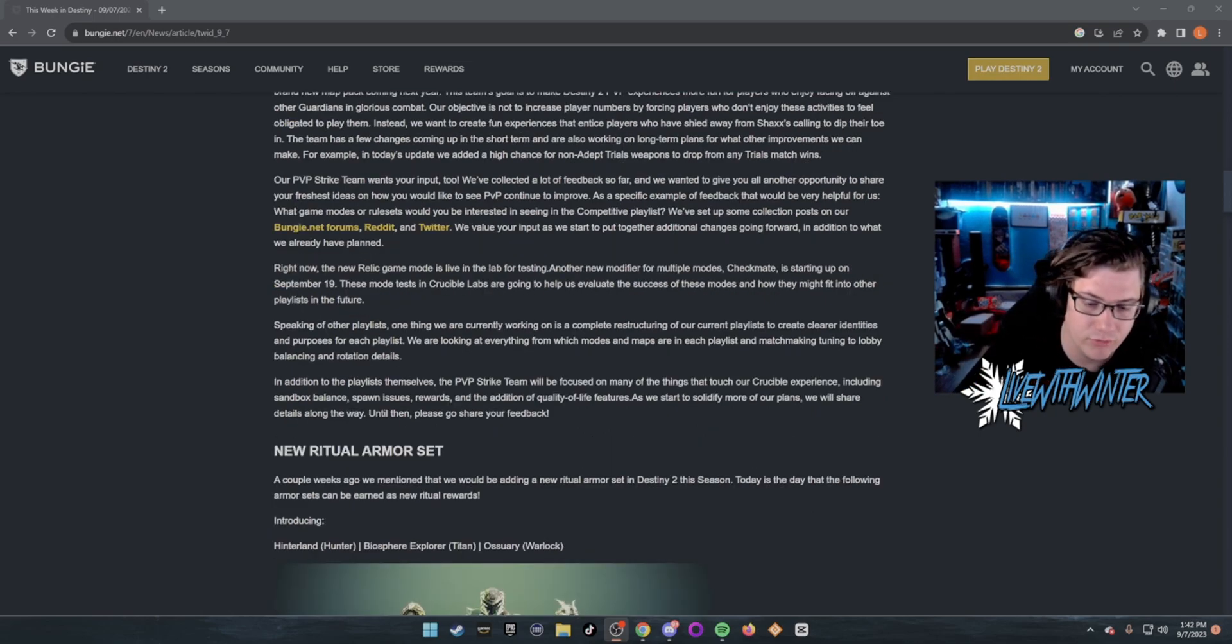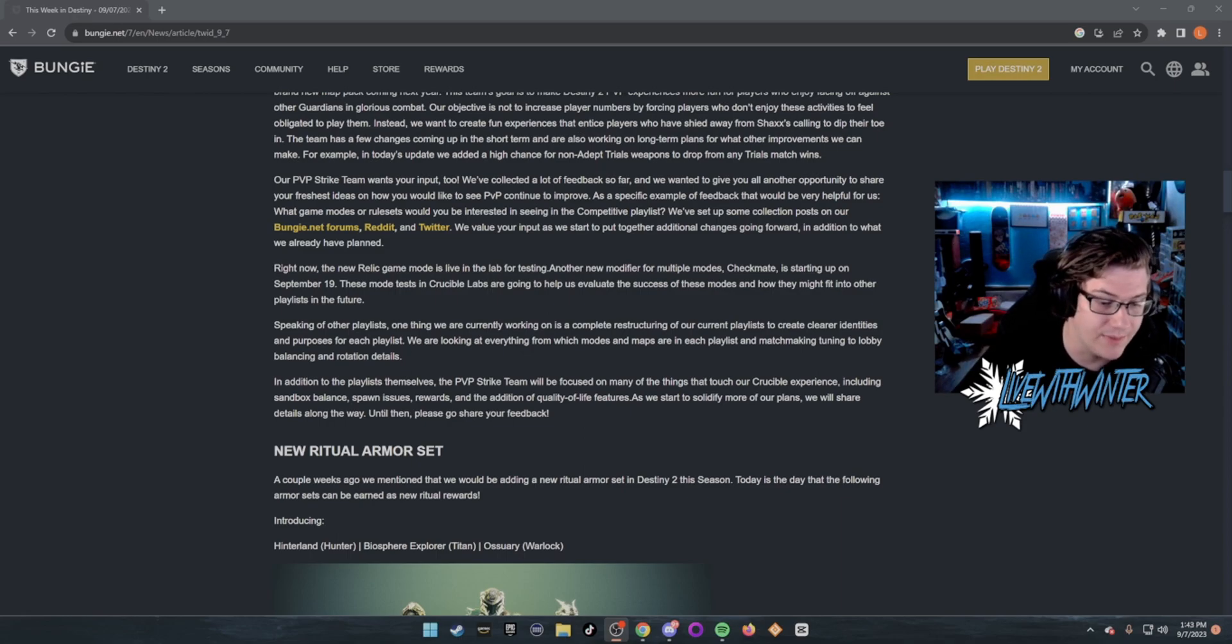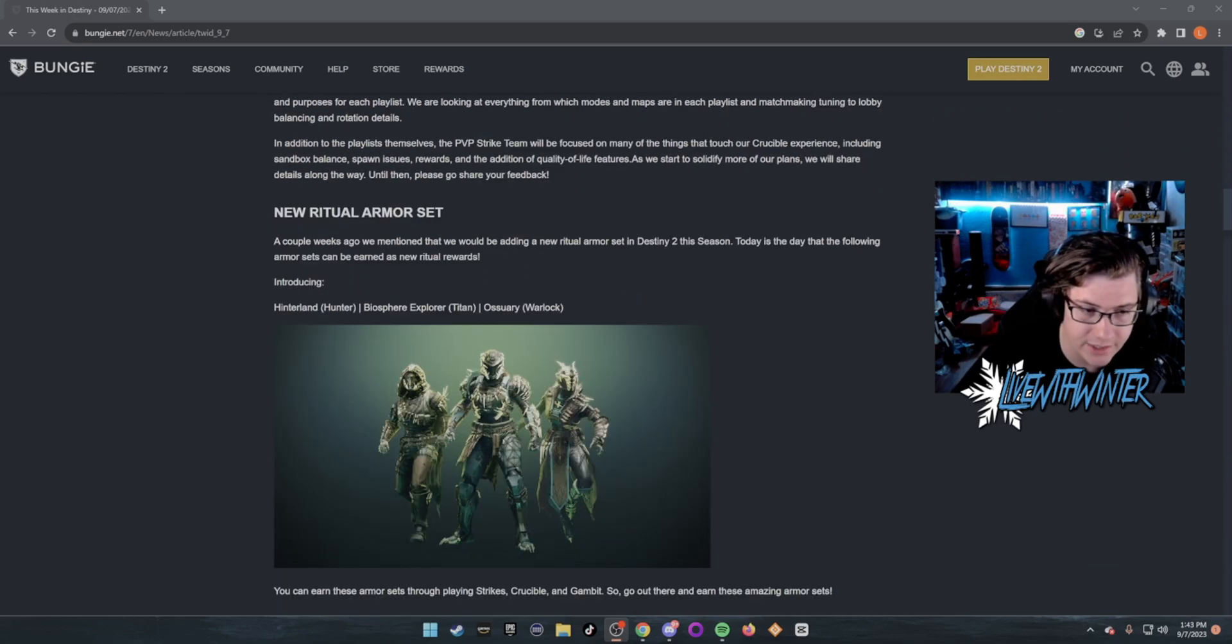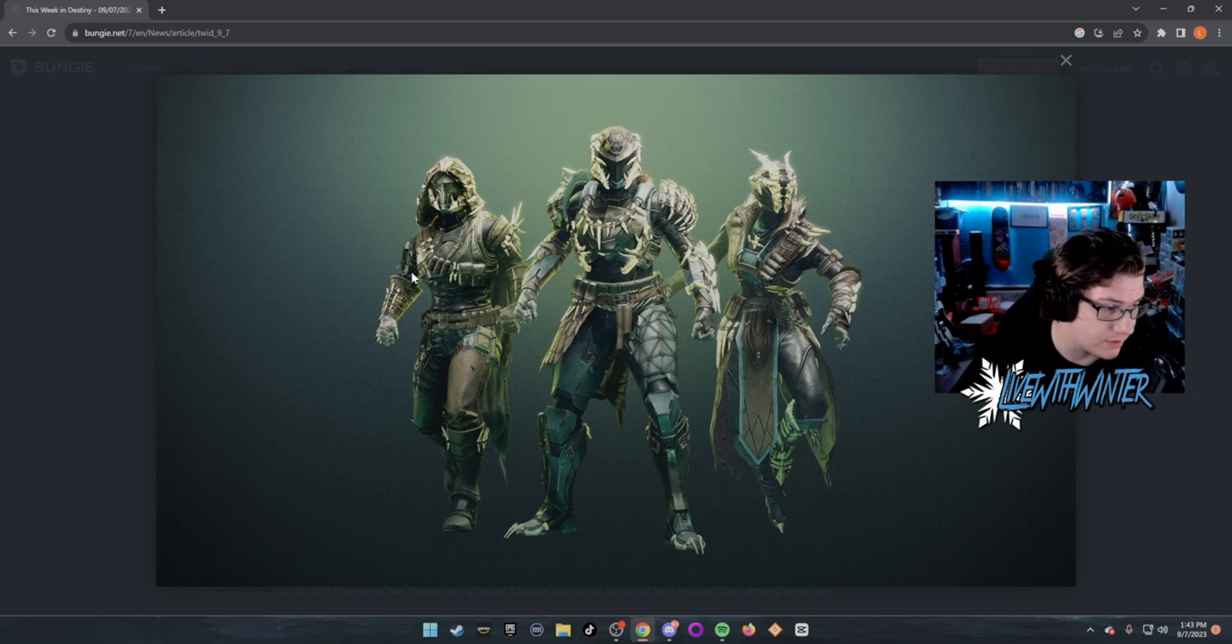New ritual armor sets. A couple weeks ago we mentioned that we would be adding new ritual armor sets for Destiny 2 this season. Today is the day that the following armor sets can be earned as new rituals: Introducing Hinterland, Biosphere, and Ossuary.